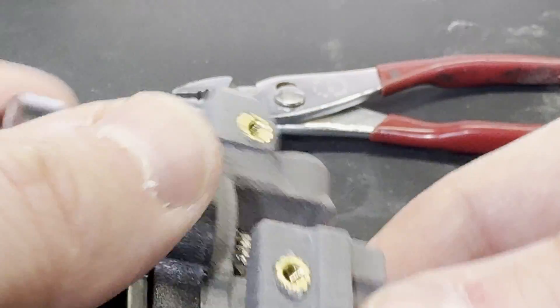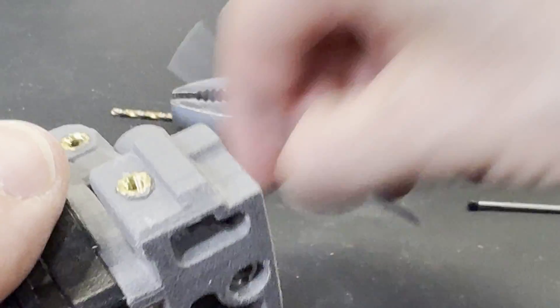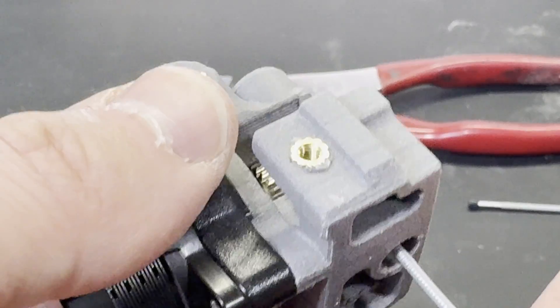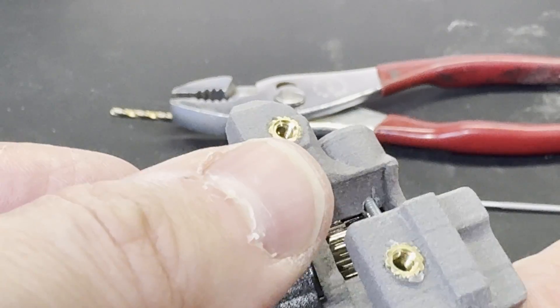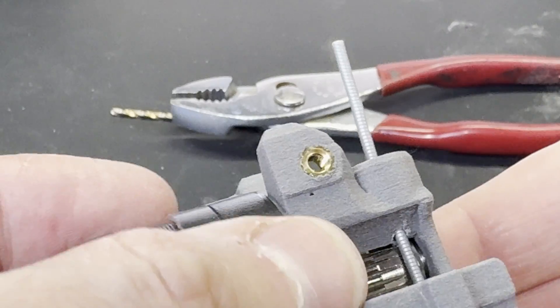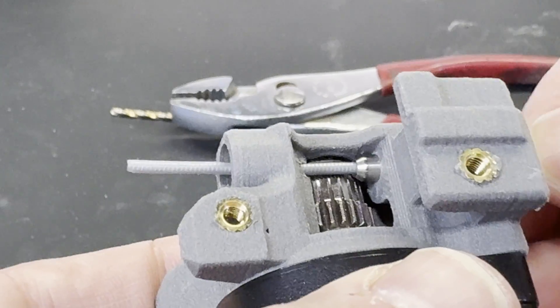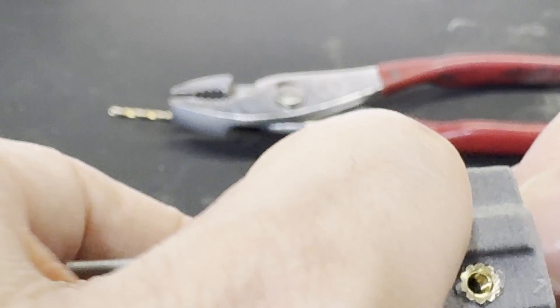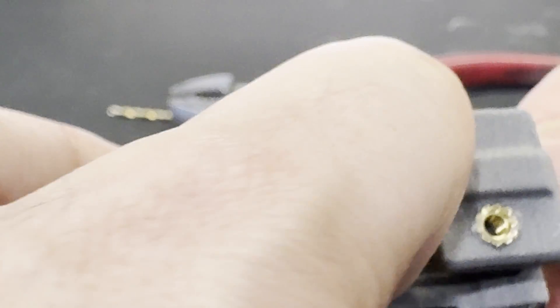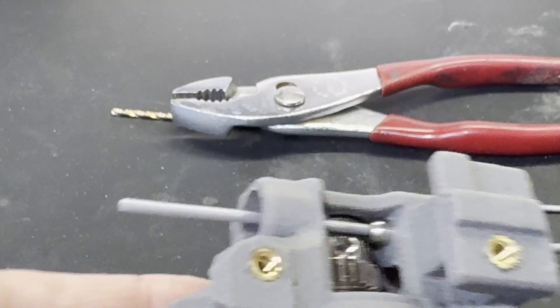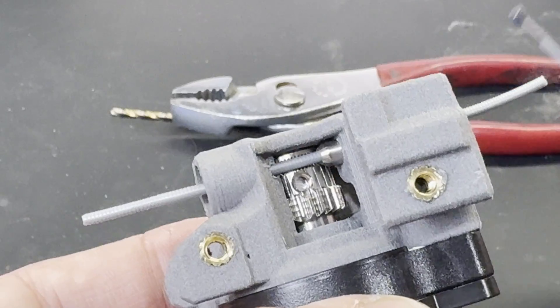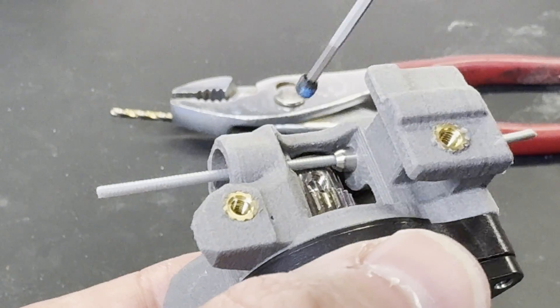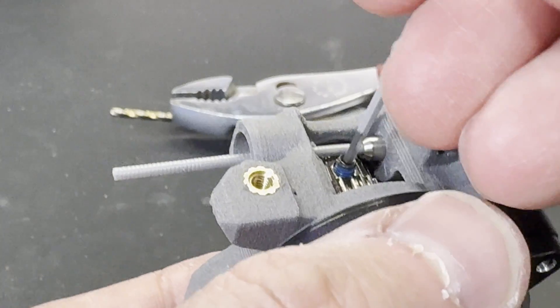Now the set screw needs to be put into the drive gear to lock it onto the drive shaft. First, you insert a piece of filament to align the drive gear with the filament path. The set screw needs to be inserted on the flat spot of the drive shaft. This is why I mentioned earlier you want to have this facing forward, because it's very difficult to get this aligned otherwise.